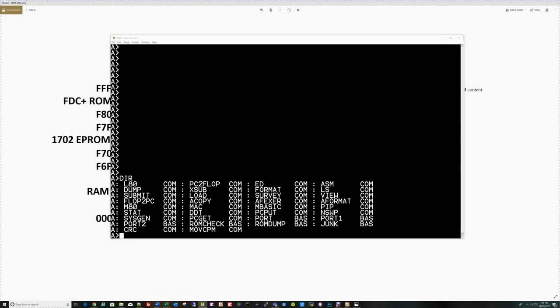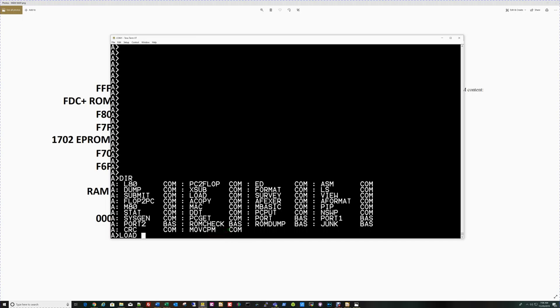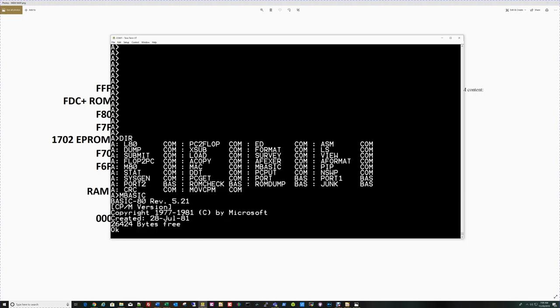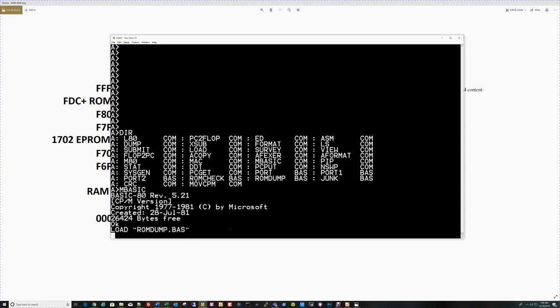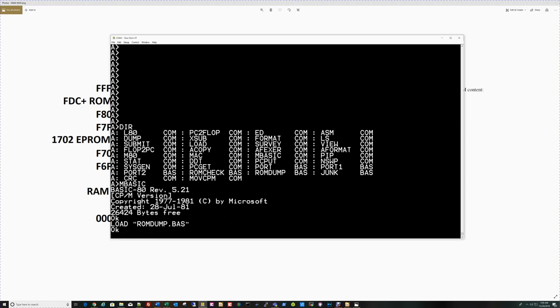We're on the Altair 8800. We are booted into CPM. We're going to look at how I generated the ROM dump and then validated what I had programmed in the 1702 was correct. There's two basic programs here, ROM dump and ROM check. Let's load up ROM dump. I actually need to get into MBASIC first. You'll probably hear the floppy drive being accessed behind me, one of the 8-inch drives. Load ROM dump.bas.